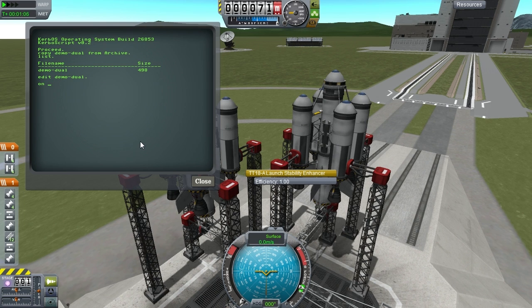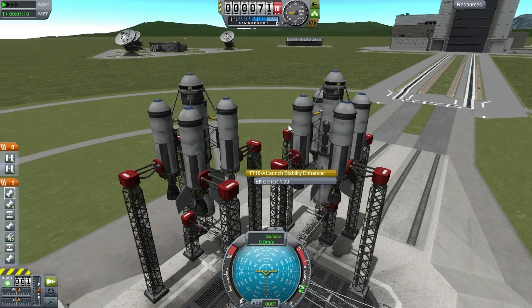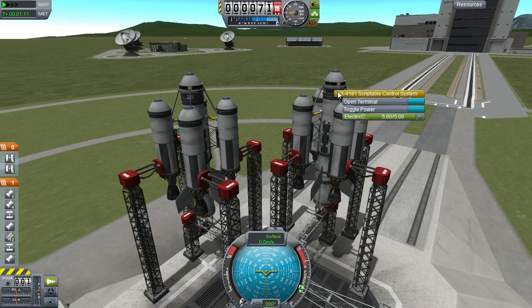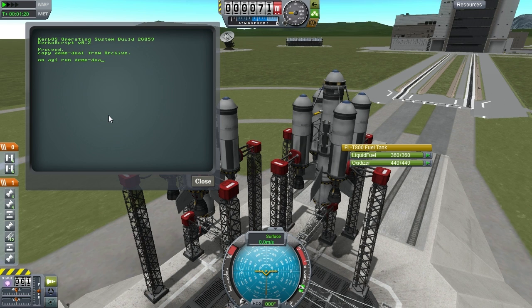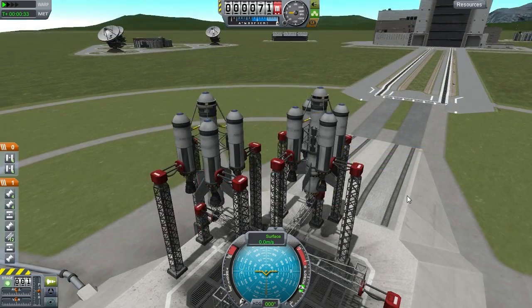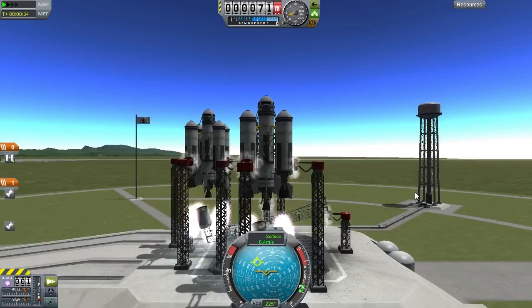Okay, so what I'm going to do here is assign running that program to action group one. And now I'm going to load the program from the archive onto the second ship and also bind that to action group one. Let's see what happens.